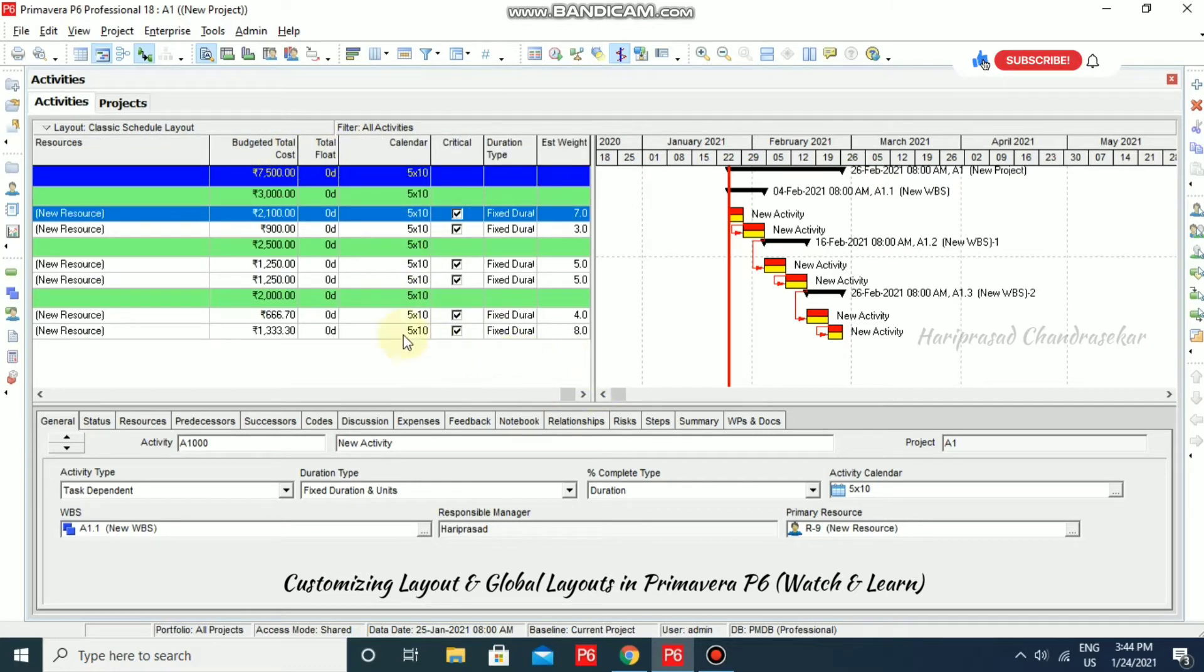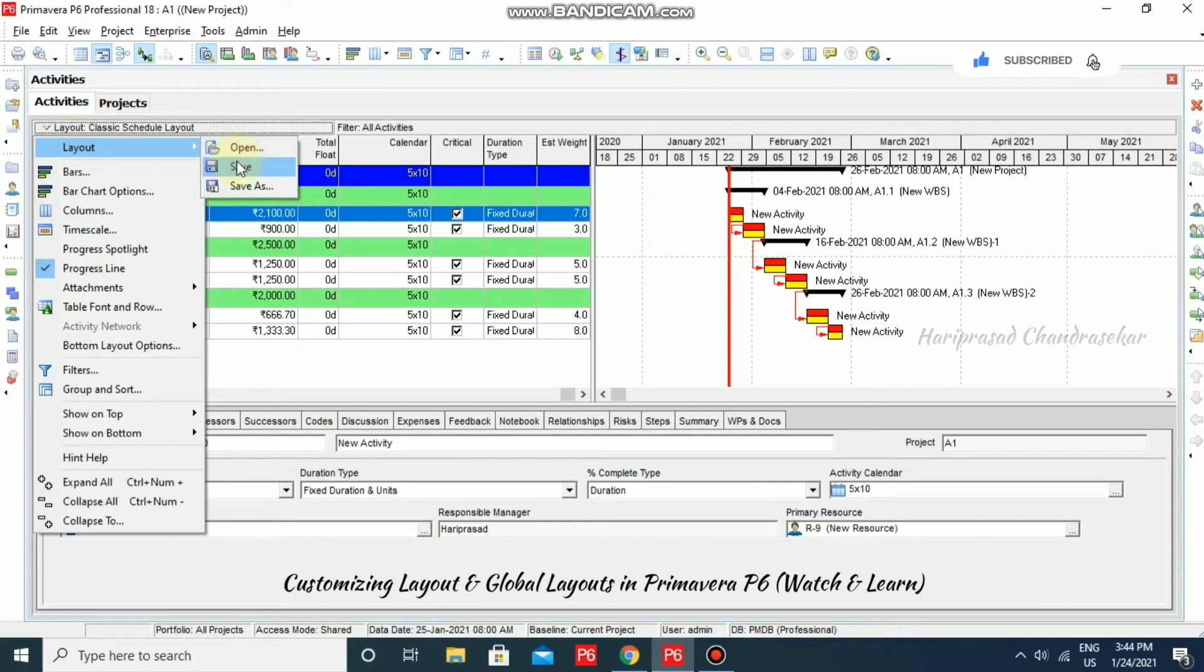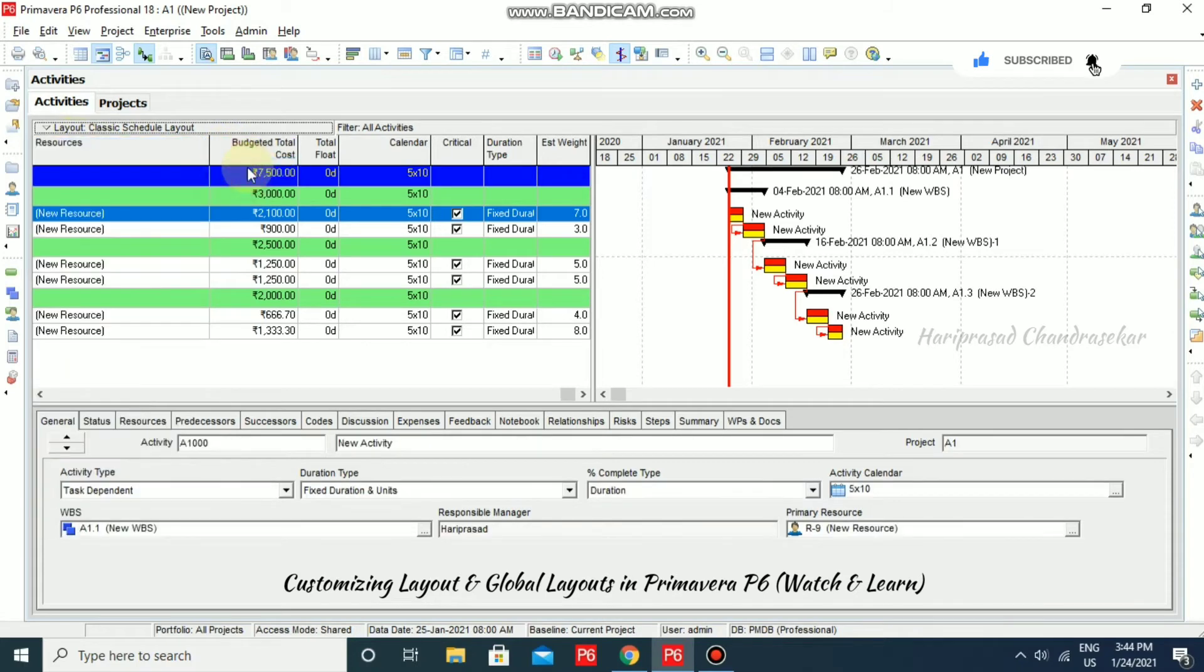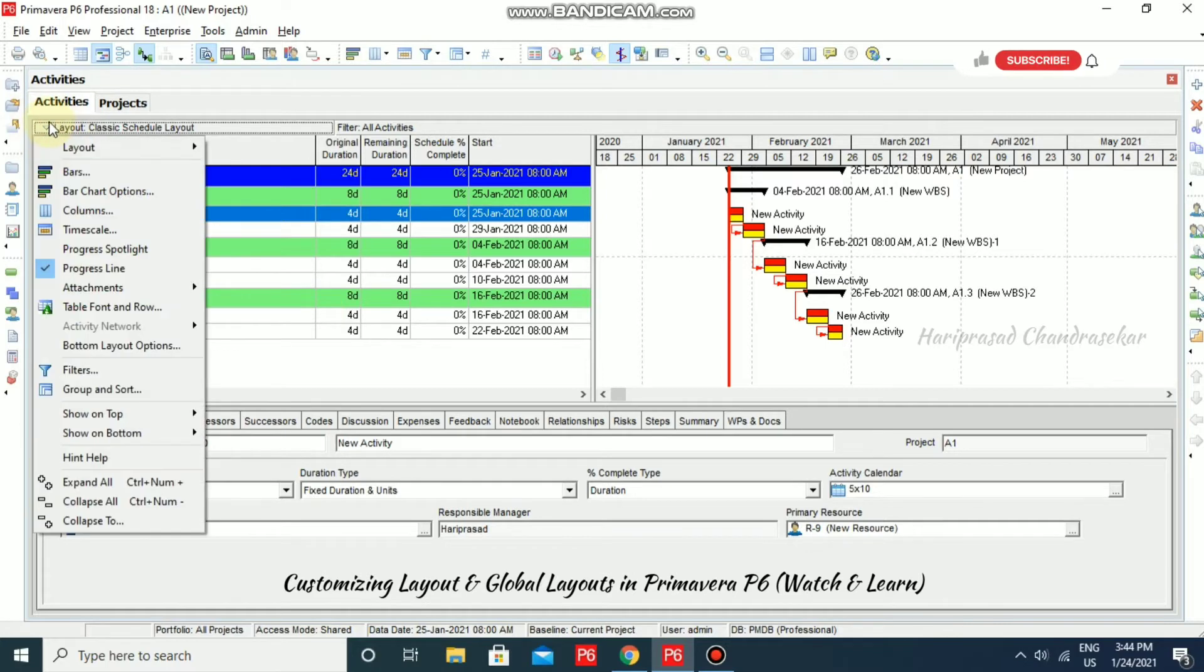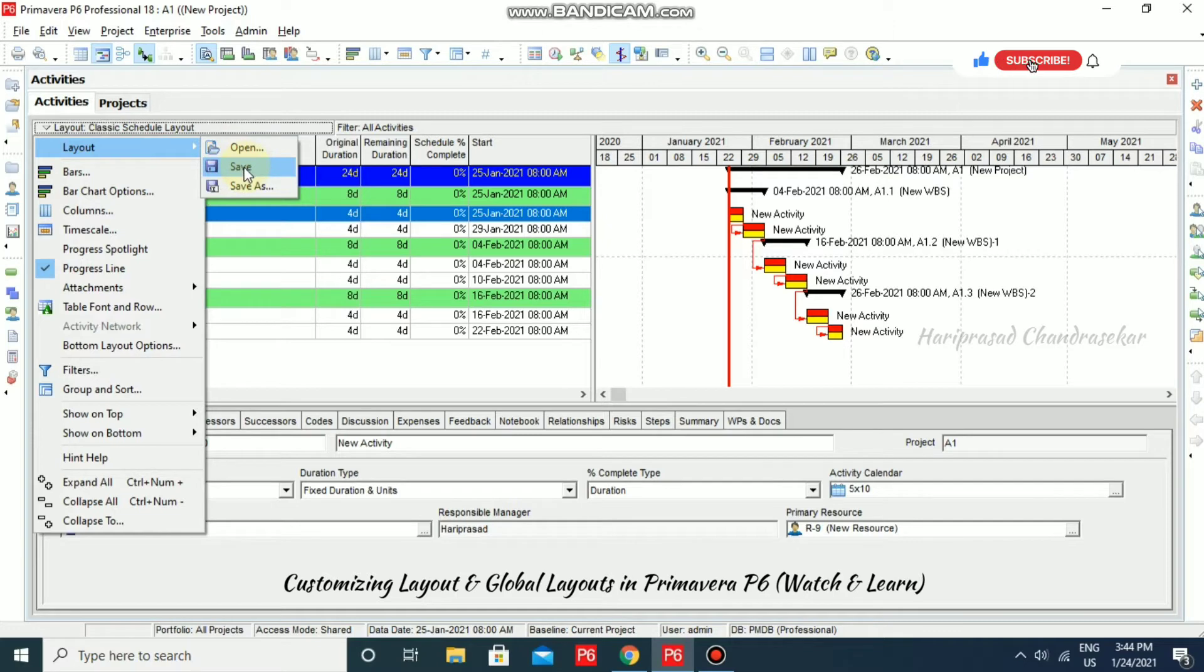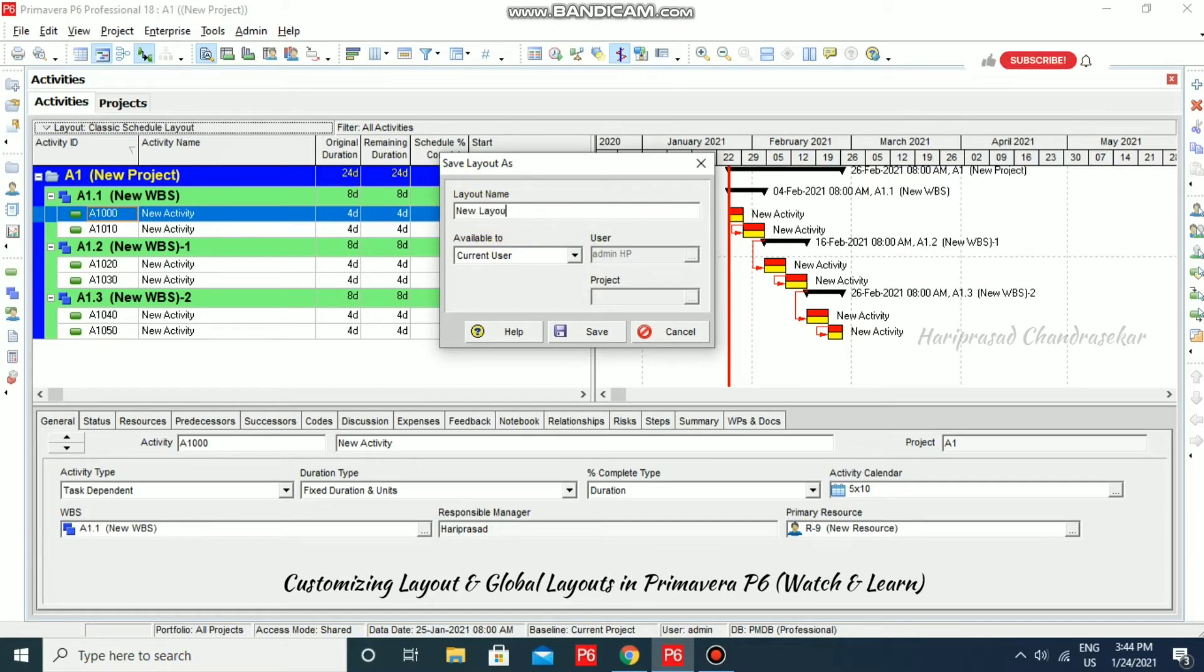Now we can save this layout. For that, you can just go to layout and then save. Now it is directly saved. If you want to save as a new layout, you can just go for save as. And you can put the layout name, new layout.